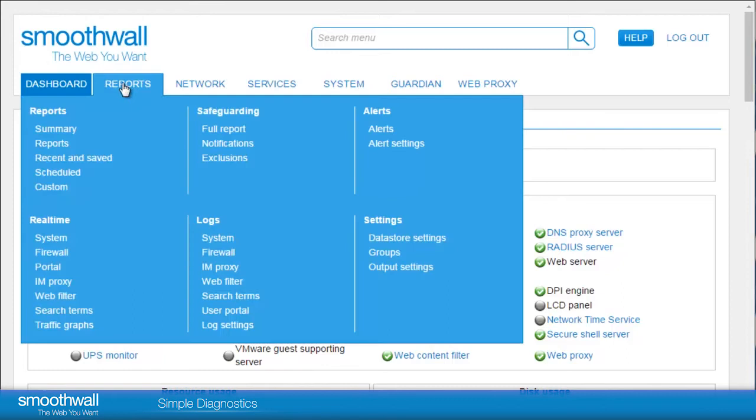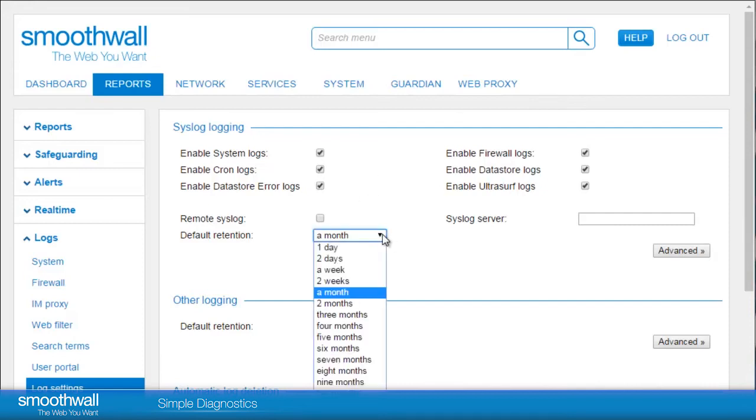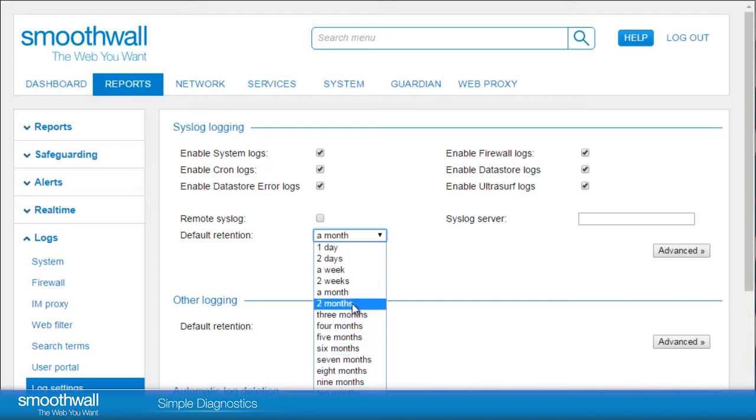Browsing to Reports, Logs, Log Settings, you can configure how long logs are retained, with the exception of the web filter and search term logs. By default, it is one month, although it can be changed using the Default Retention dropdown.